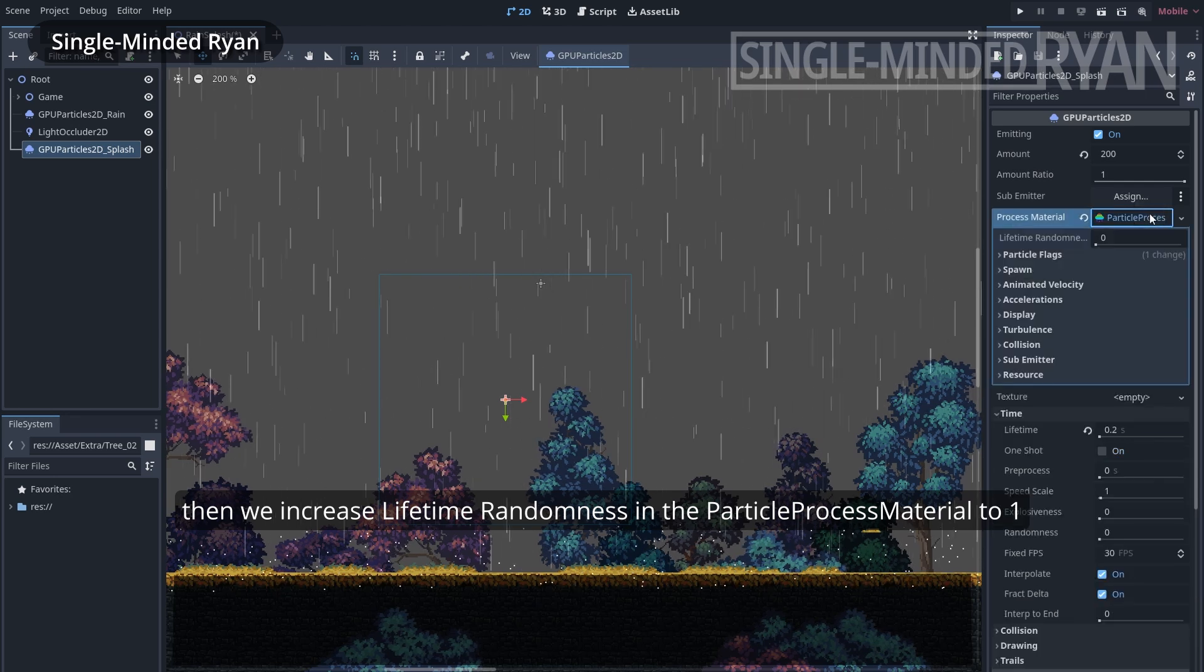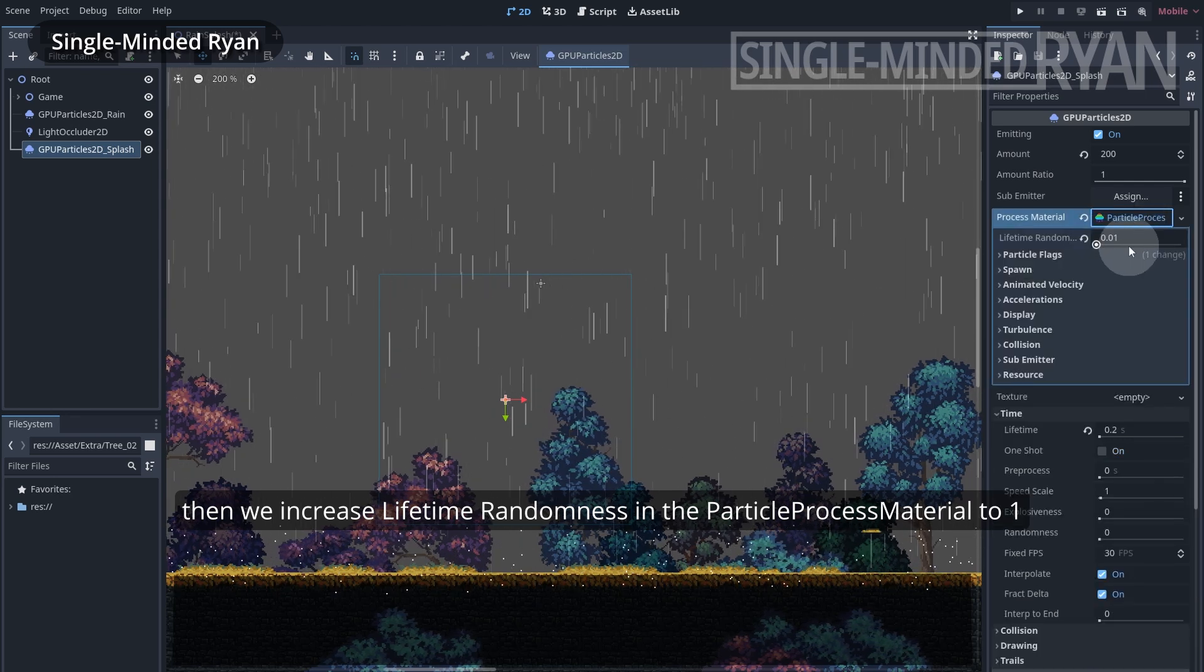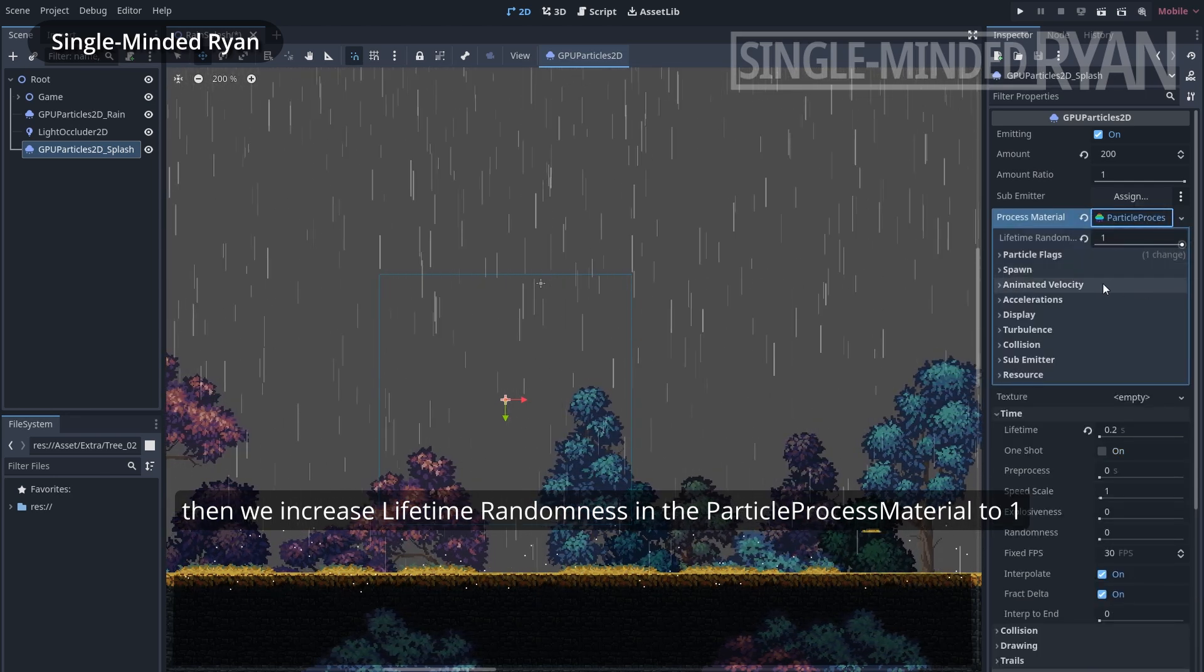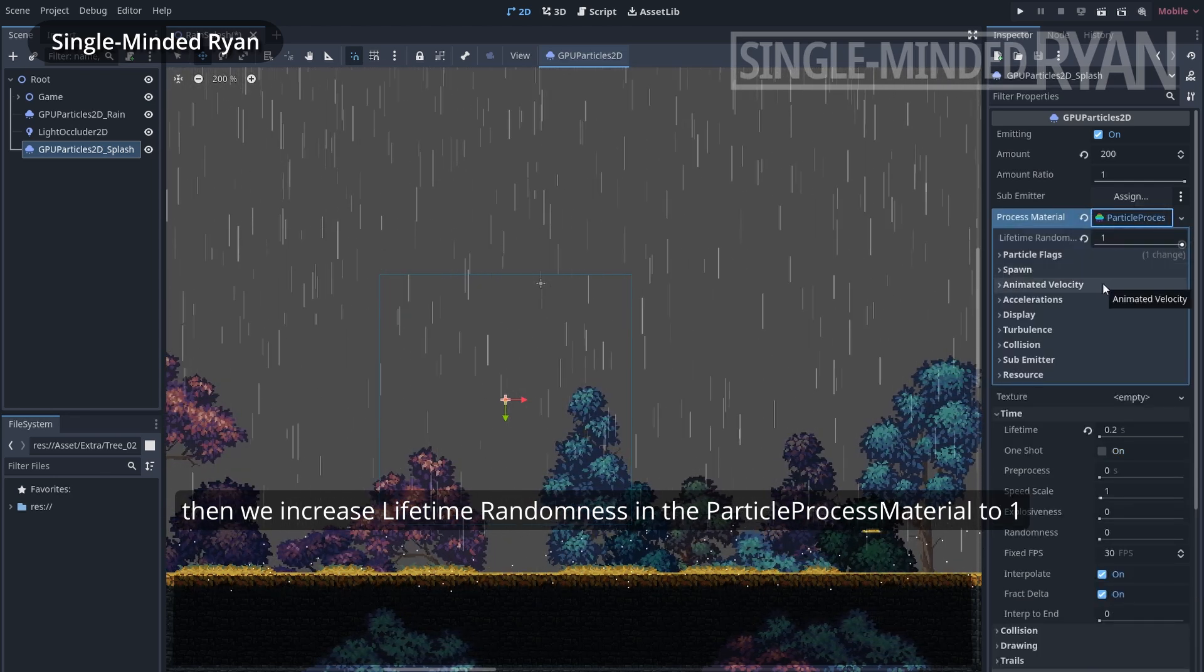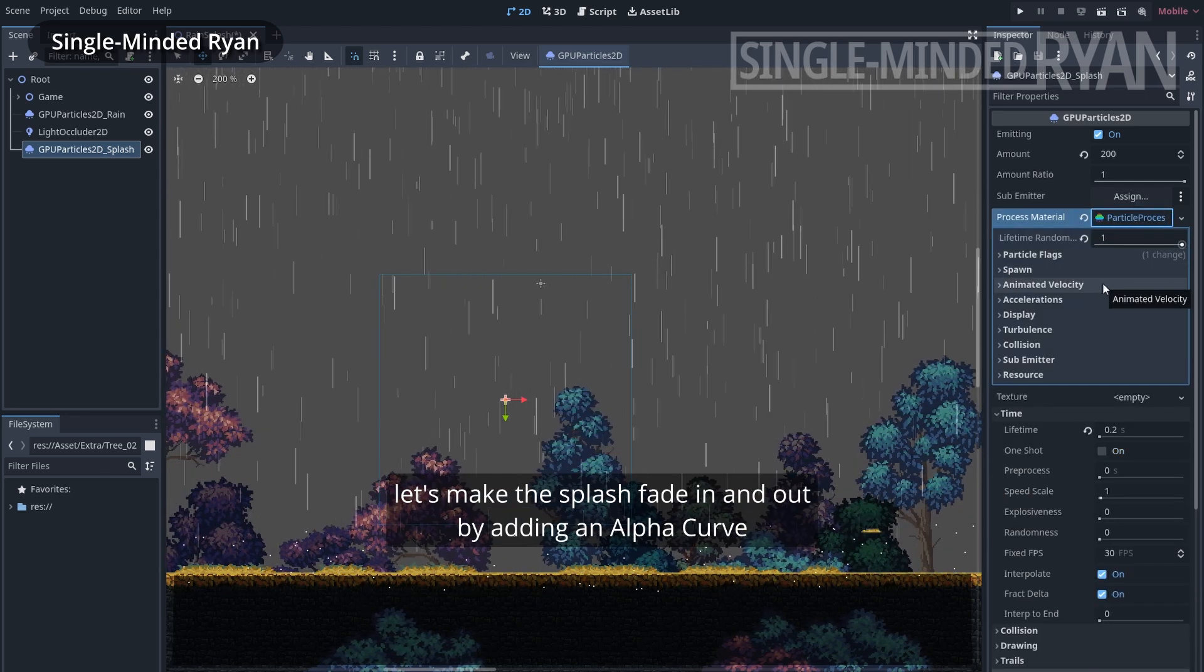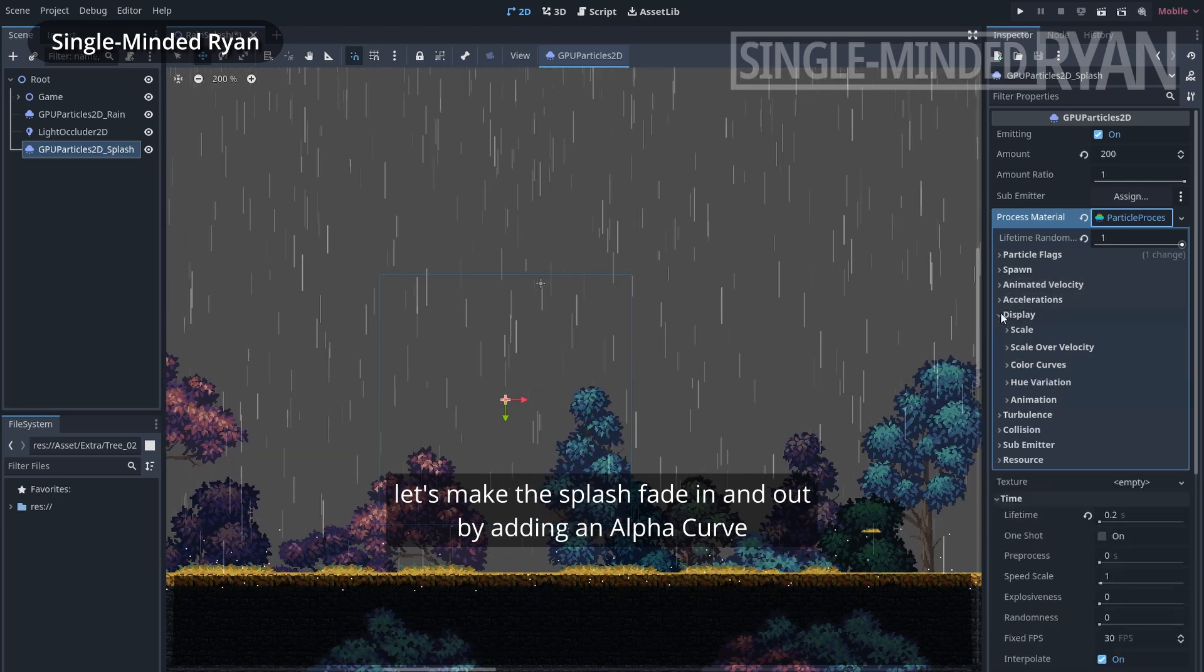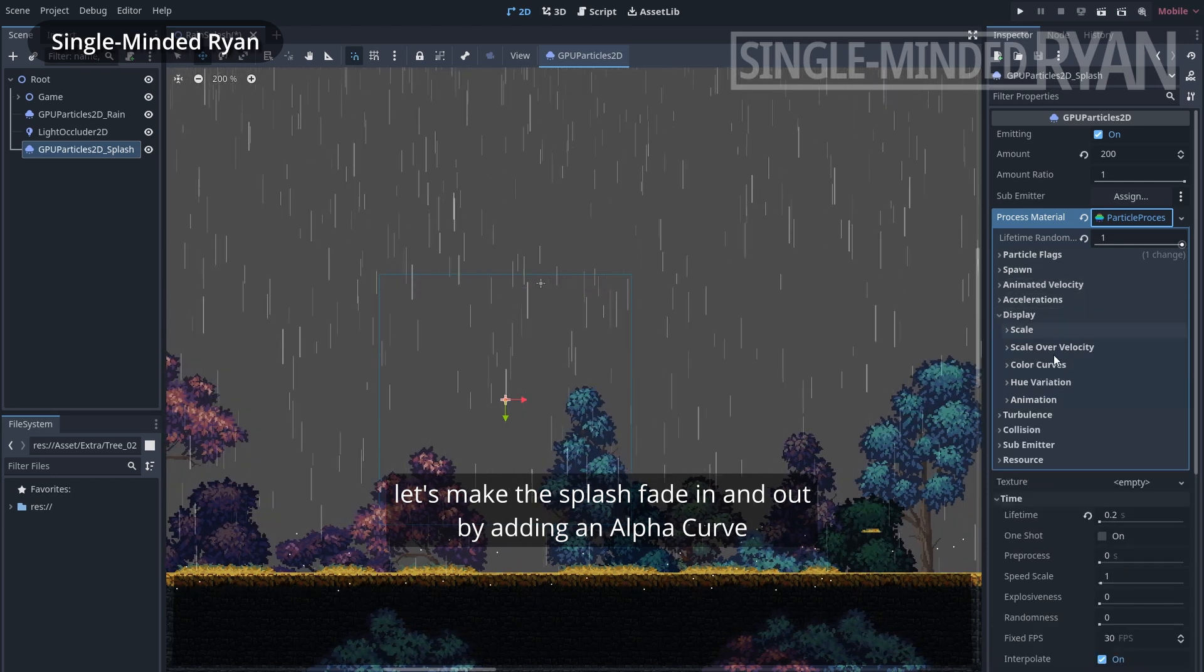Then we increase lifetime randomness in the Particle Process Material to 1. Let's make the splash fade in and out by adding an alpha curve.